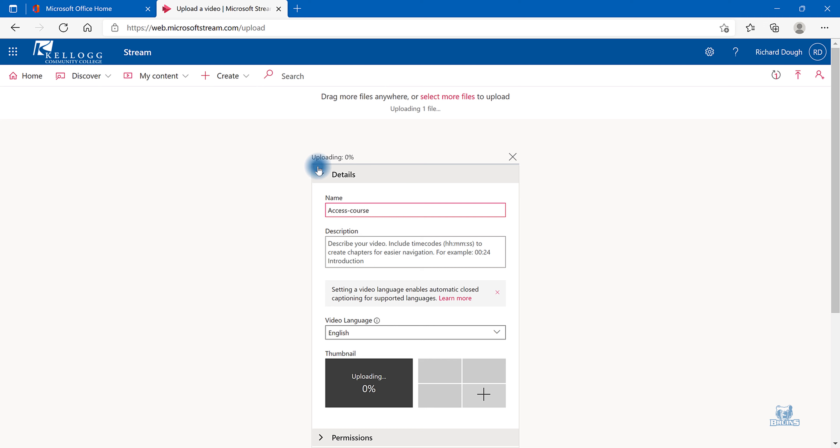This will upload to Microsoft Stream. You can rename it, add a description.